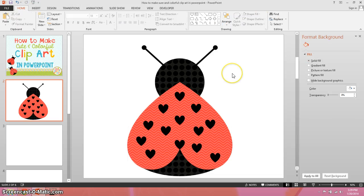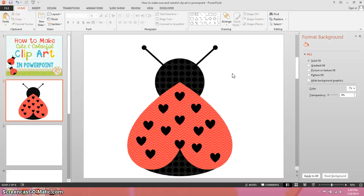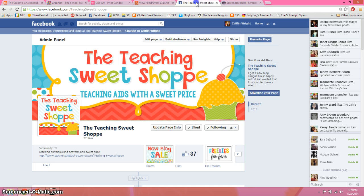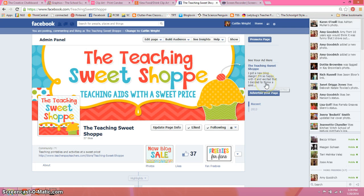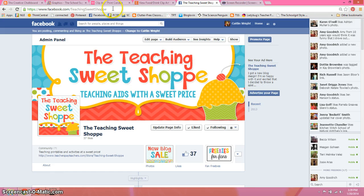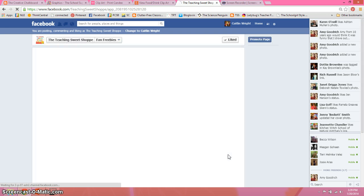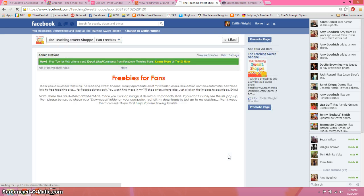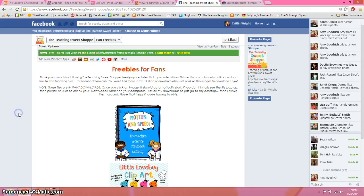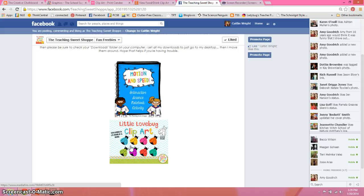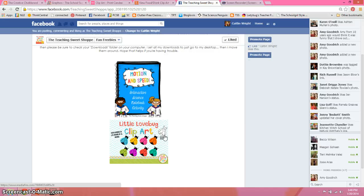I hope this helped you guys out. If you don't want to spend the time making these little love bugs, you can go to my Facebook page. It's the facebook.com backslash teaching sweet shop. If you click on freebies for fans, you can go ahead and just download the love bug clip art that I've already made. I also included a black line. At another time, I'm going to show you guys how you can use dingbat fonts to make some really cute clip art as well.